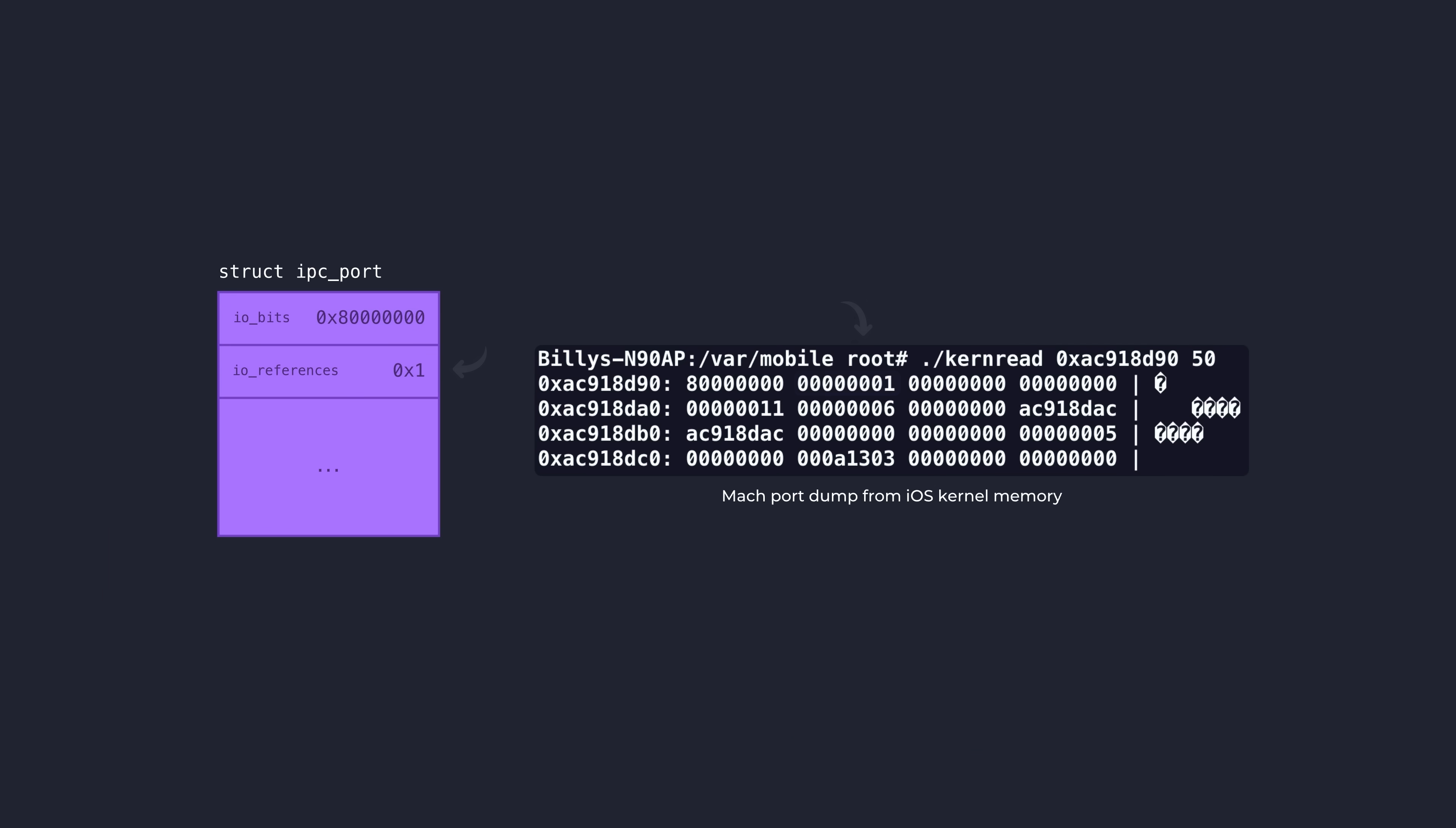So when a process first creates a mach port, that port's reference count is set to 1. Any other subsequent action that involves the usage of this port will then in turn also increment that reference counter. For example,